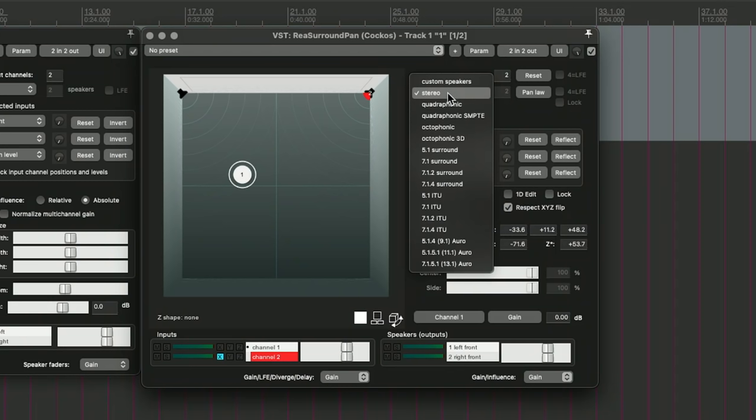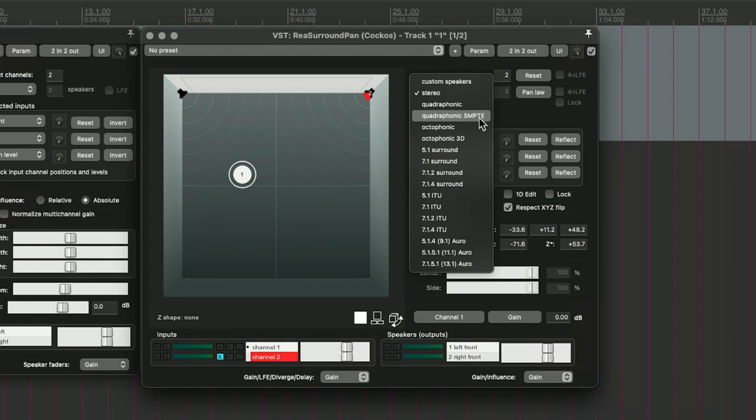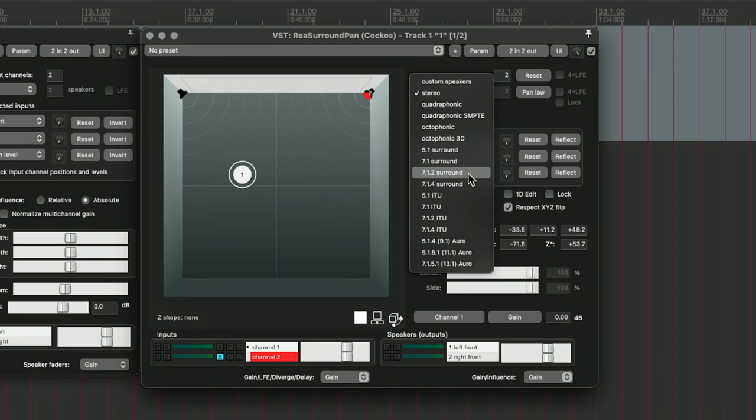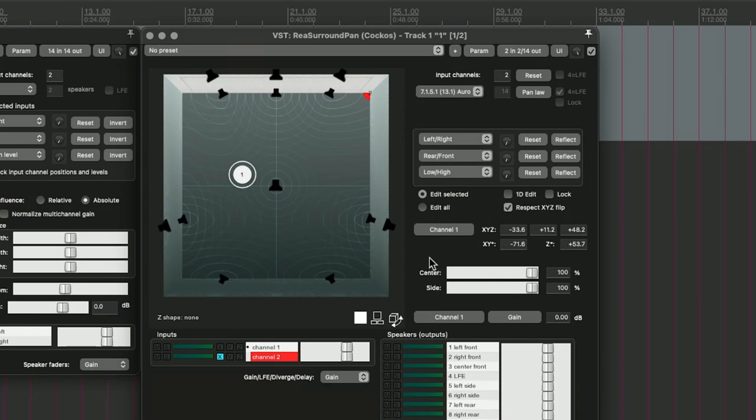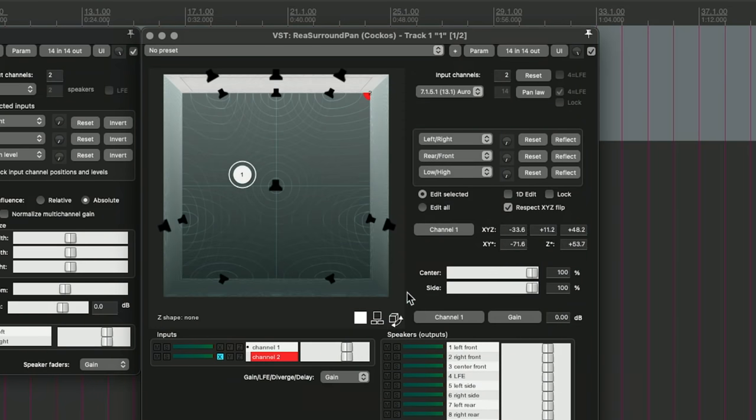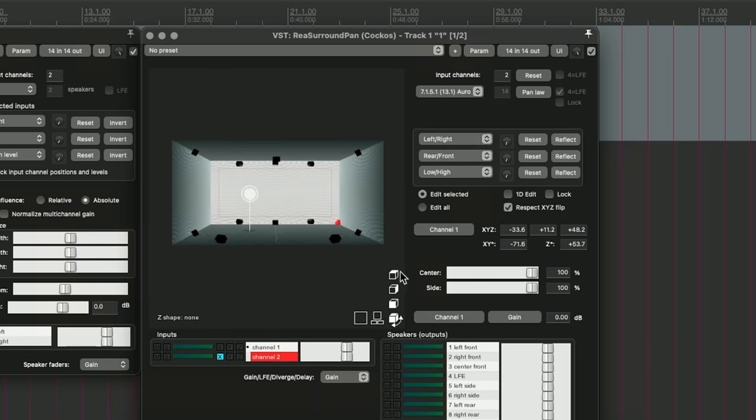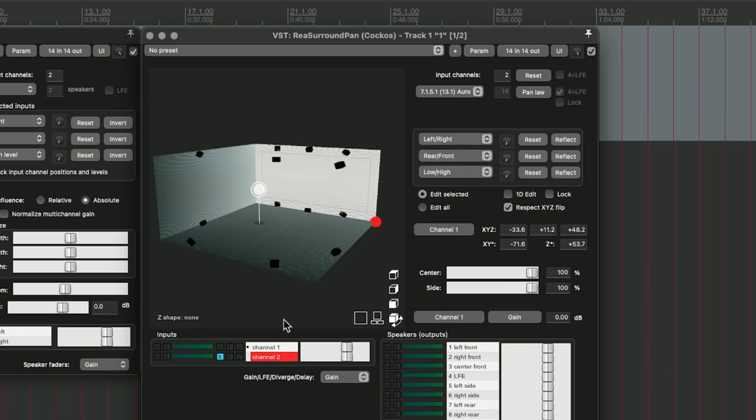There are several different preset speaker configurations. So it's going to default to stereo. We've got Quadraphonic, Quadraphonic with Sempty, Octophonic, 5.1 surround, 7.1, 7.2, 7.4. We've got Oro with 13.1 speakers. And here's how that looks. Pretty cool.